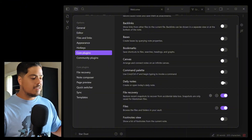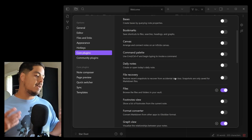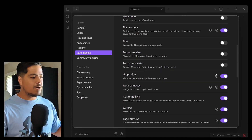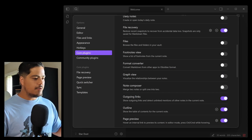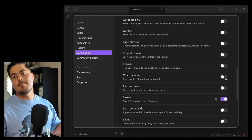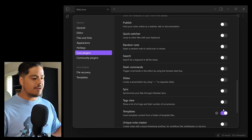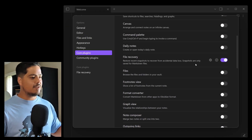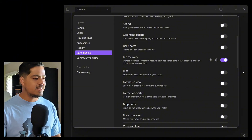I'm going to keep going through and disabling all of these: canvas, daily notes, file recovery — that actually sounds useful, maybe I'll leave that one on — files, graph view which I just talked about, note composer, outgoing links, outlines — shut them all off. This is how I go about things. When I started using Obsidian this is what I did. So now the only thing I have left on is file recovery, just because that seems like something I might need if something happens to my notes. Now if I exit out of settings...